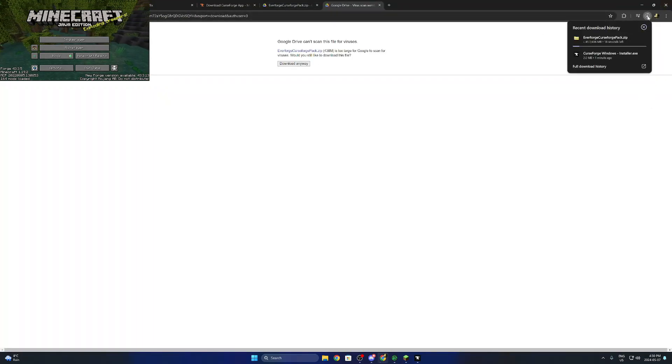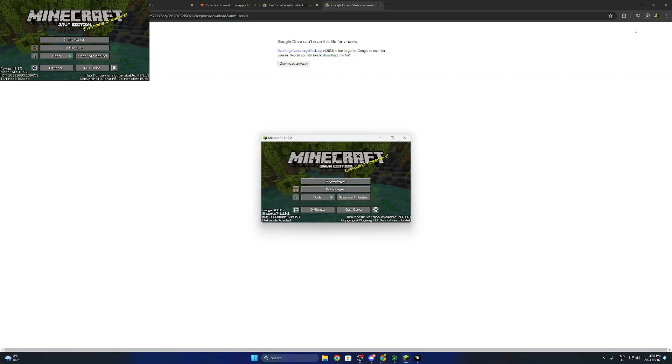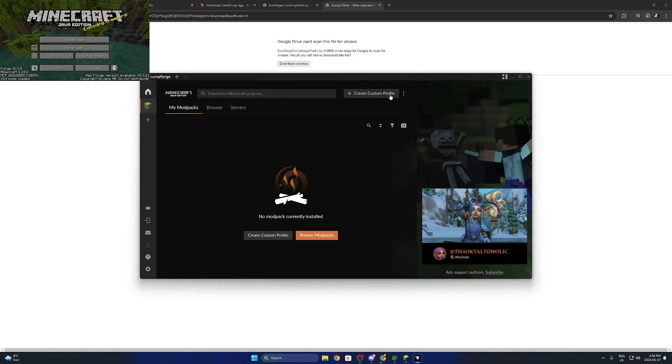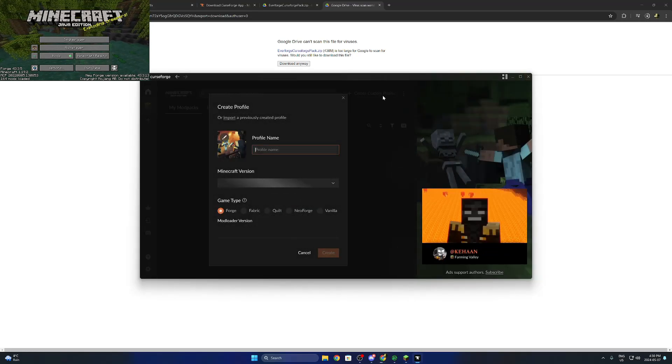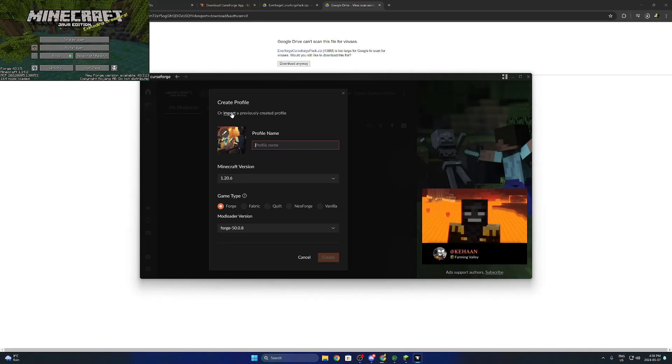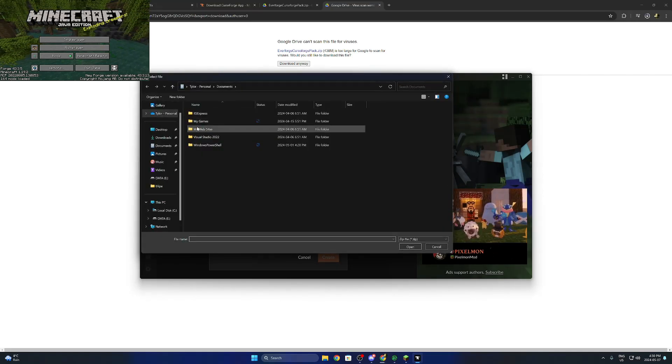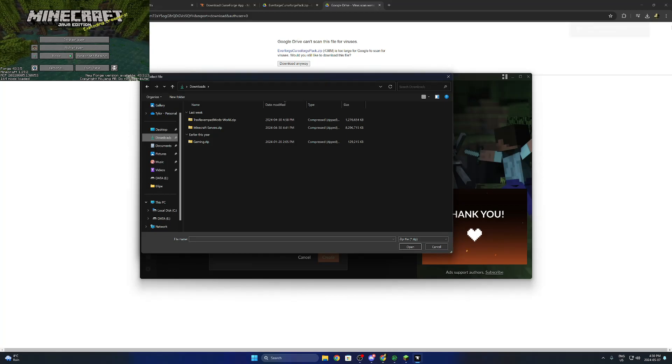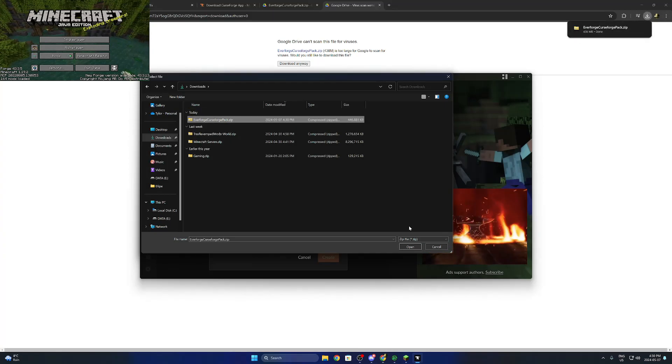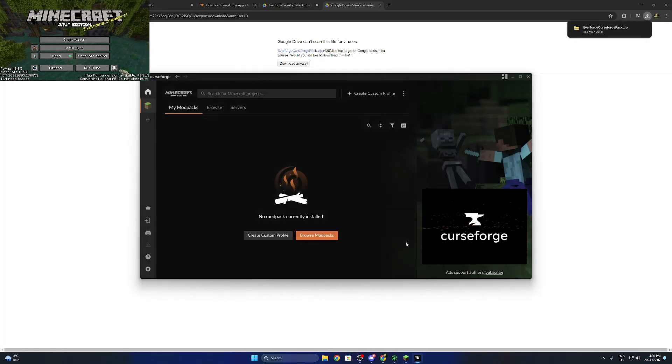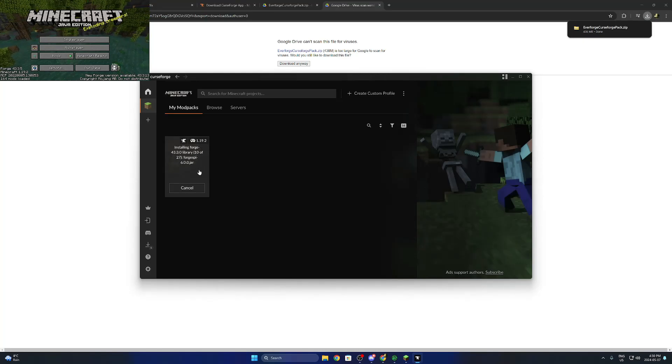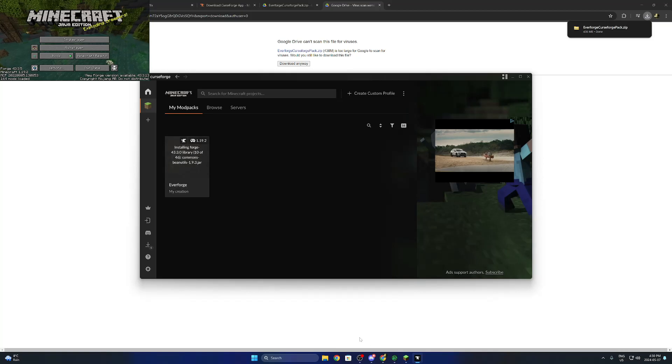Then what we're going to do after we have that downloaded, a little bit of a big file, we're going to create custom profile, import a previously created profile, go to our downloads folder, then we're going to take that zip file and open that in here. Then that is just going to drop all of our mods into here and download them.